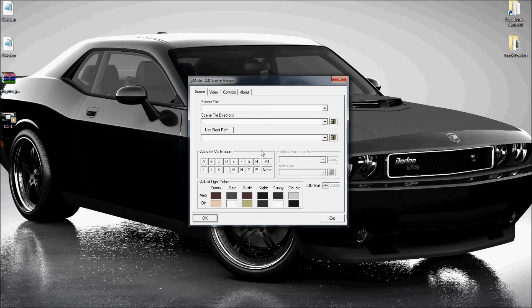Hello, and welcome to another R-Factor tutorial. I am your host, FreeW67, and today I will be showing you how to use the G-Motor 2.0 Scene Viewer, also known as the Windows 32 Viewer. I feel a lot of people don't realize they have this tool. It's a really nice tool to be able to pull up tracks outside of the game and see them how they would look in-game. So let's get started.